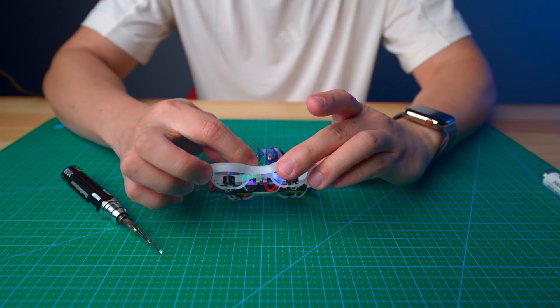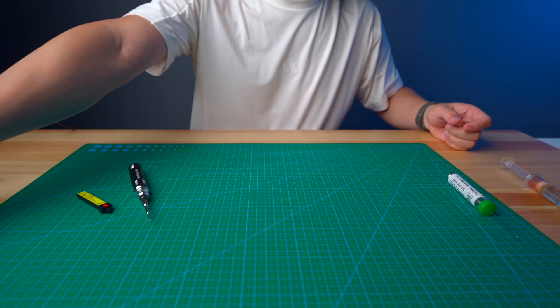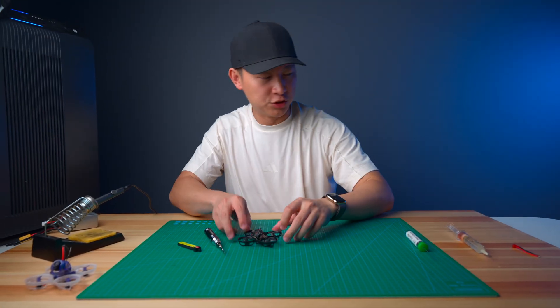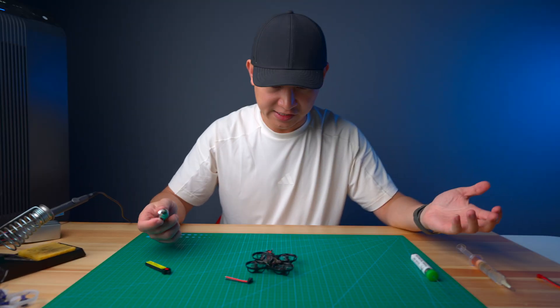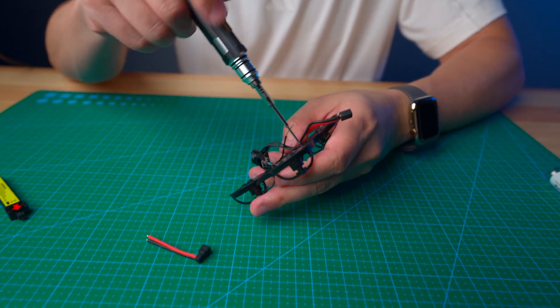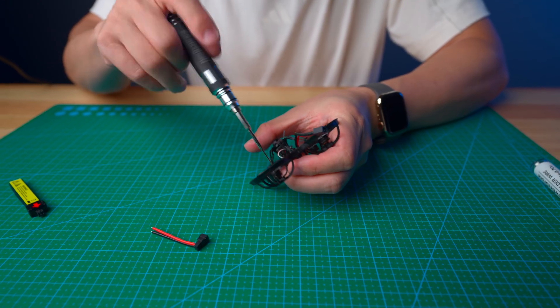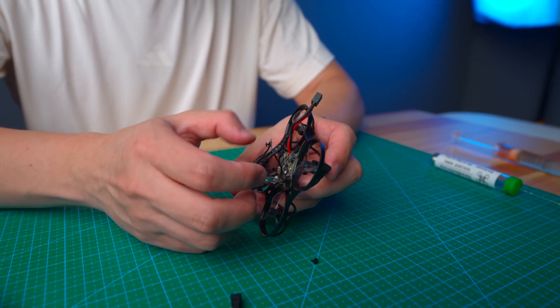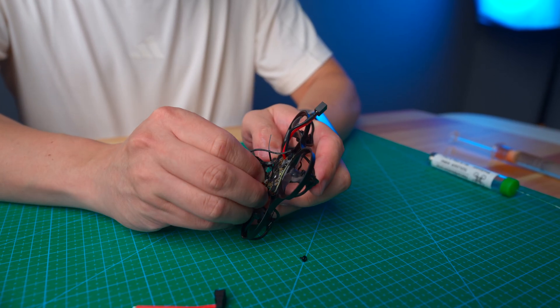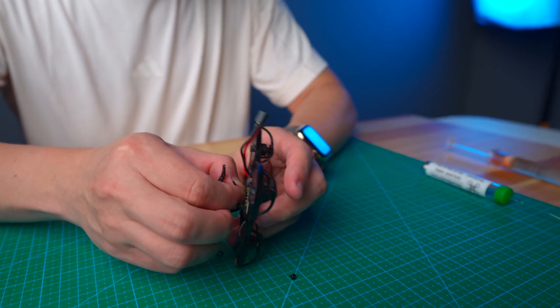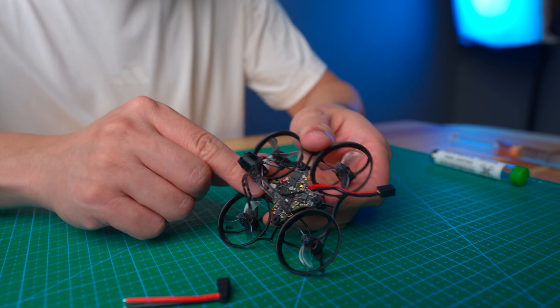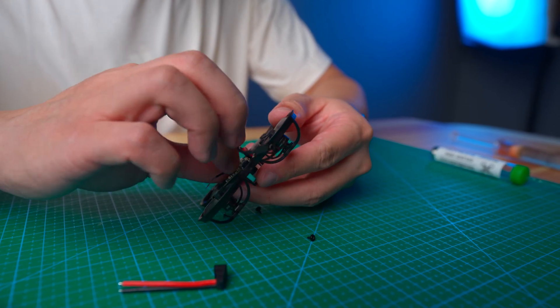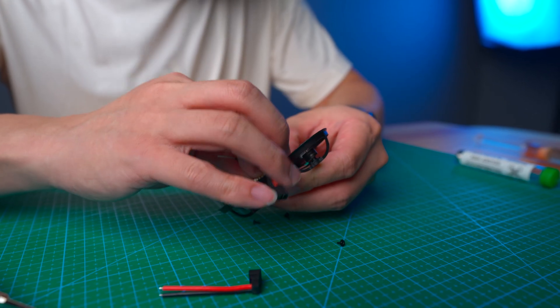The next one we're going to do is the Hummingbird Race Back v2. Here is the pigtail. First of all, same things, we're going to release all screws. The last screw is out and we're going to remove the camera with the canopy. When you remove the camera with the canopy, the VTX antenna is blocking the connector so you need to remove the VTX connector also. The Race Back is a little bit more complicated compared to the v4.